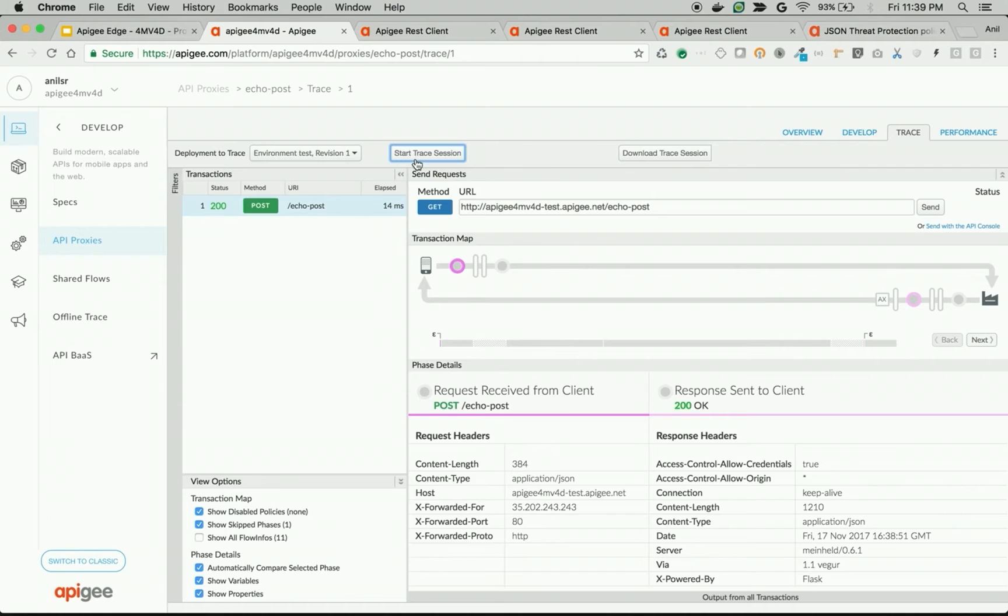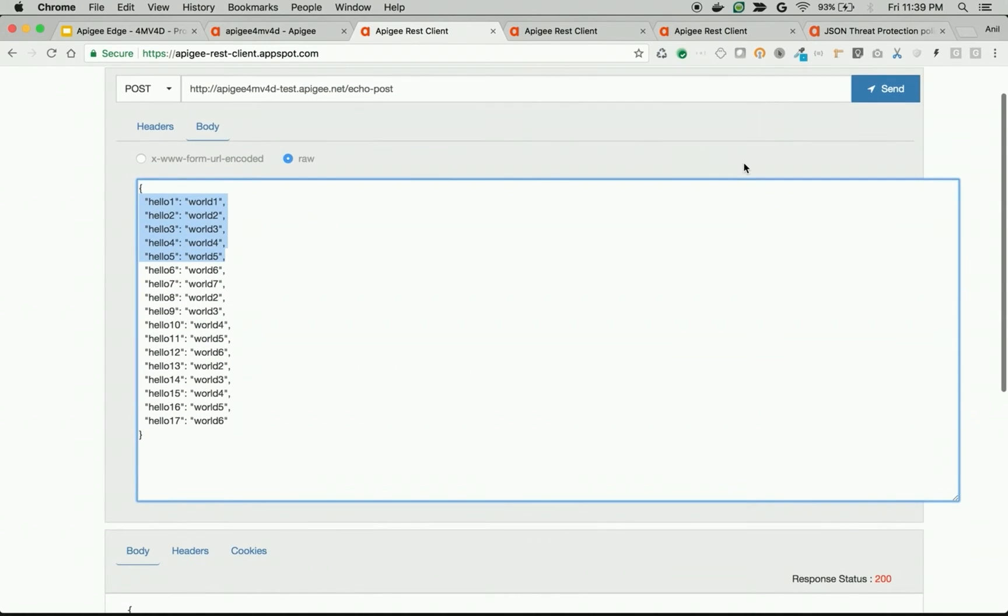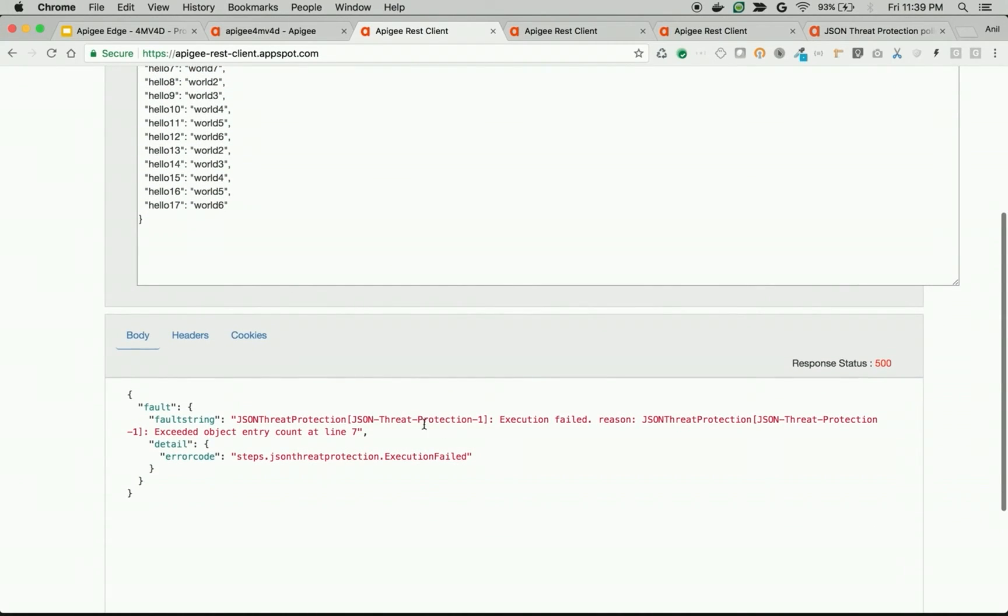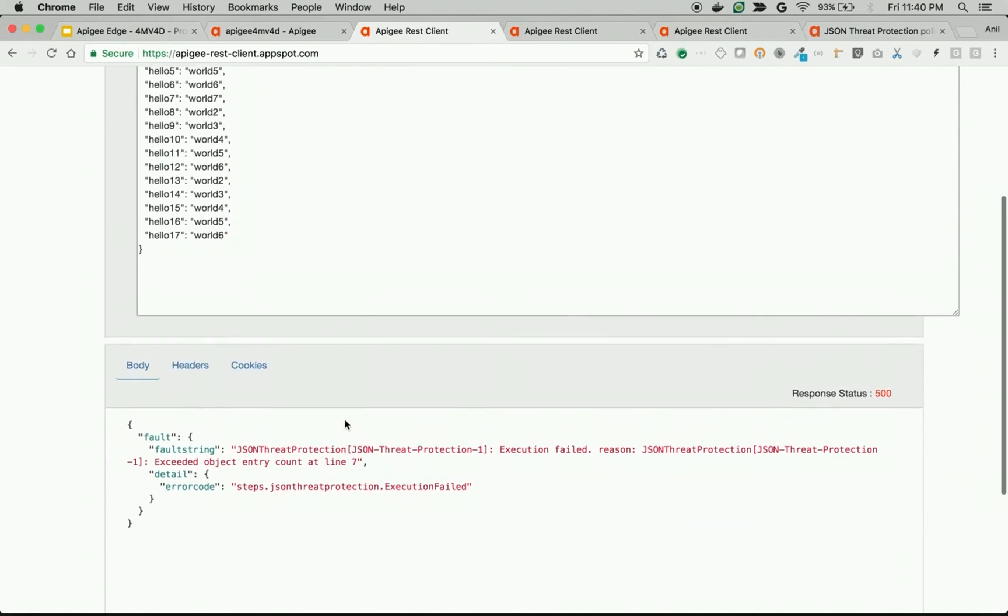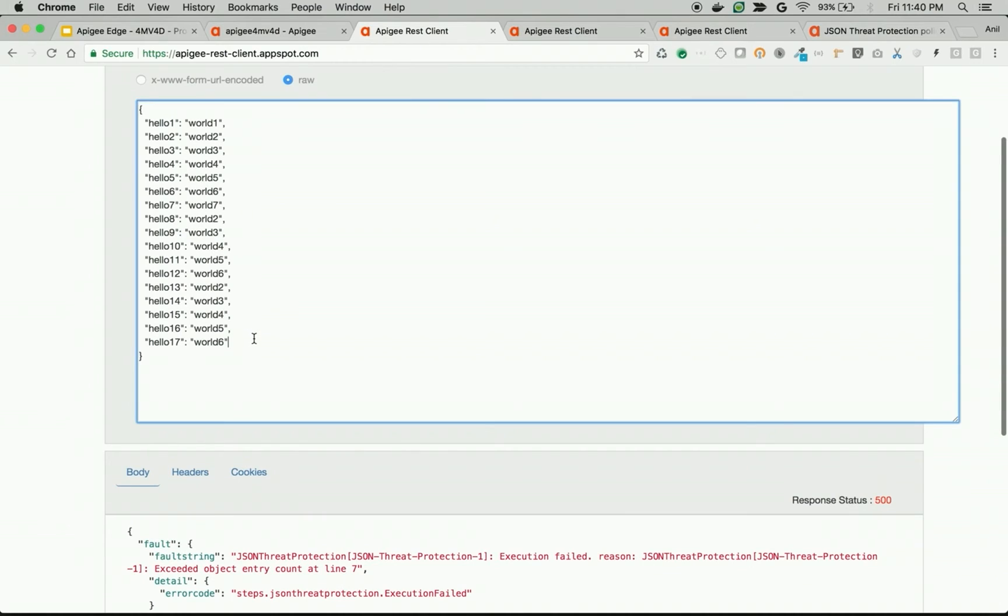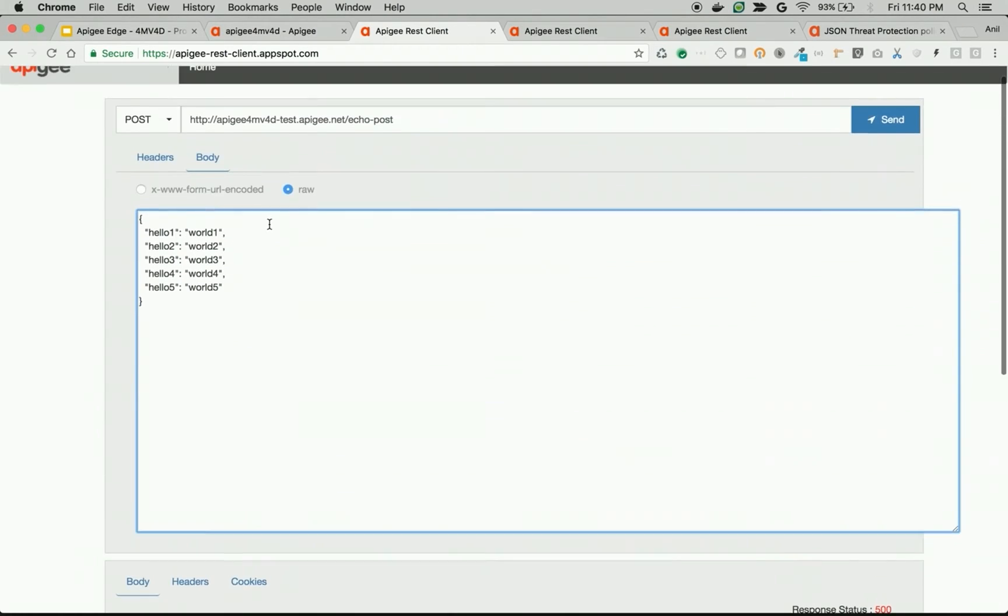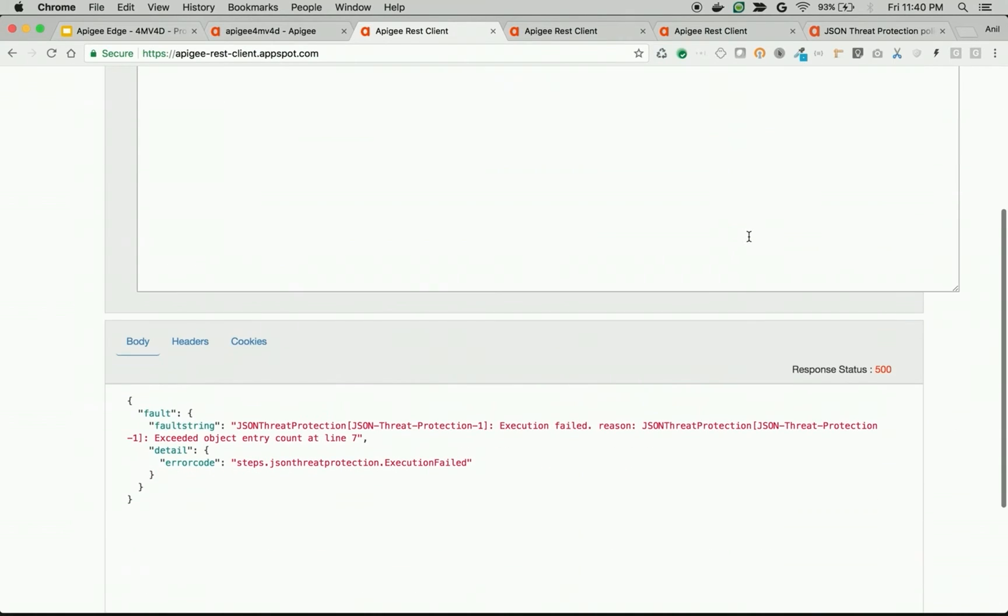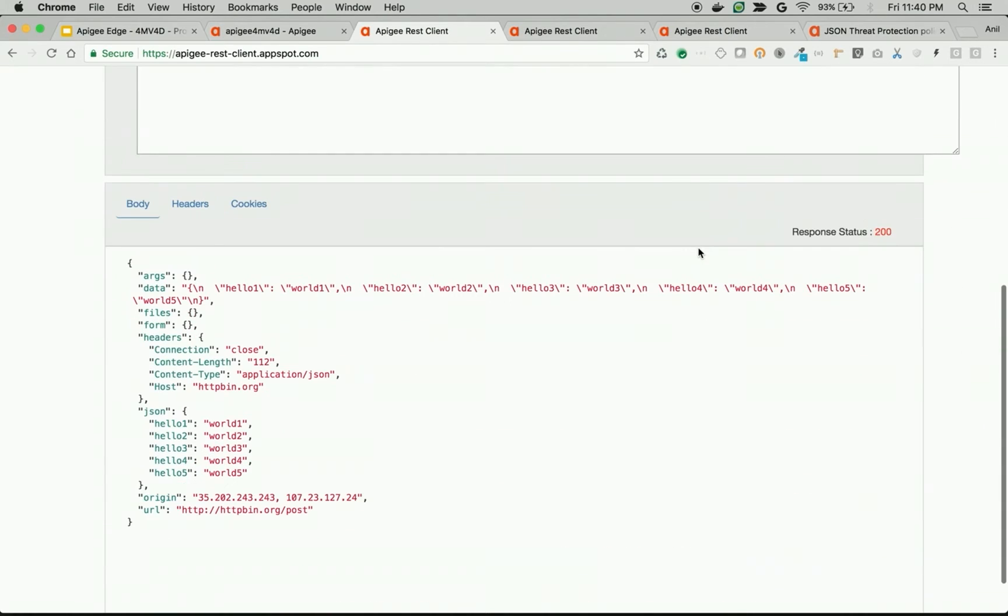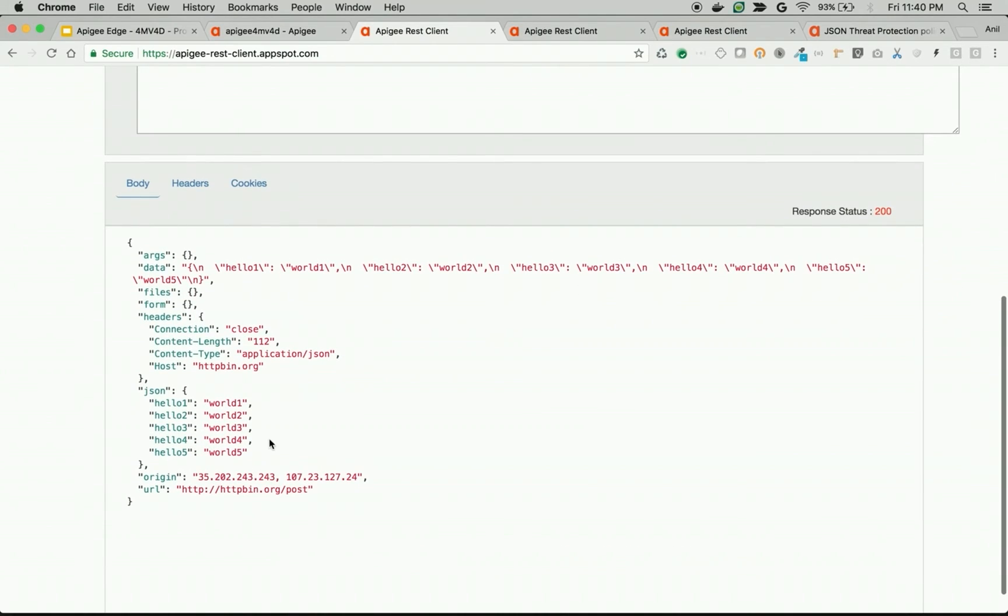Go back to trace. Restart the trace session. As you can see here, if I try to send more than five object parameters, now Apigee should intercept and give back an error. As you can see now, the proxy came back with an error response saying that execution failed because exceeded object entry at line number seven. Let's try to remove elements. Let's try to send only five elements to backend. Now this call should succeed and give 200 response. As you can see, now it succeeded and gave 200 response.